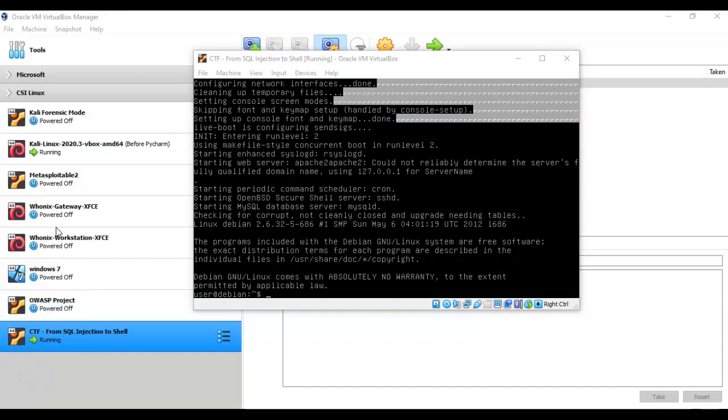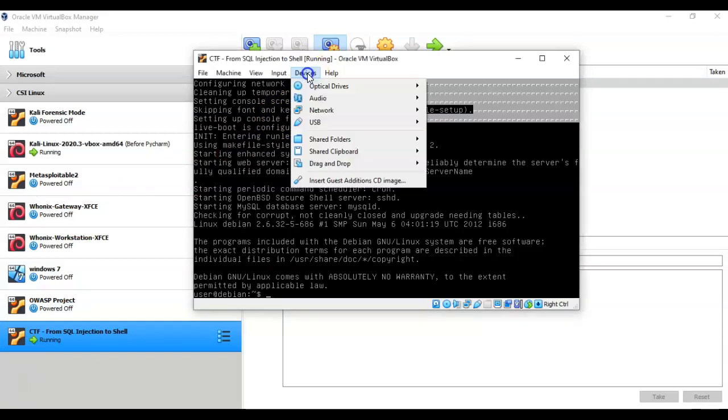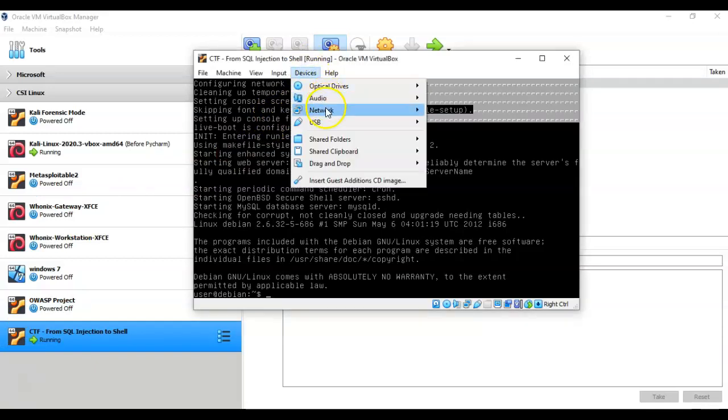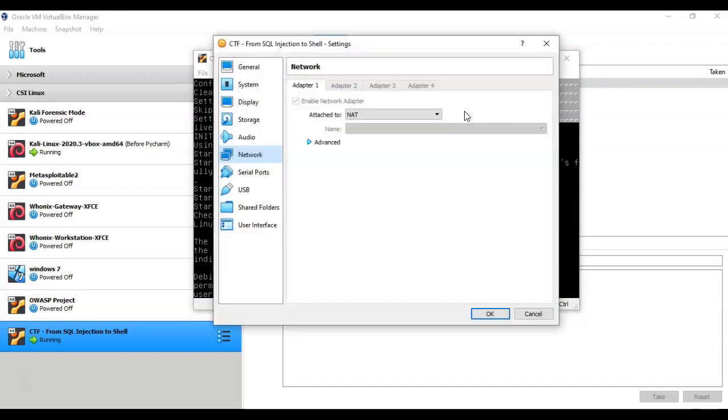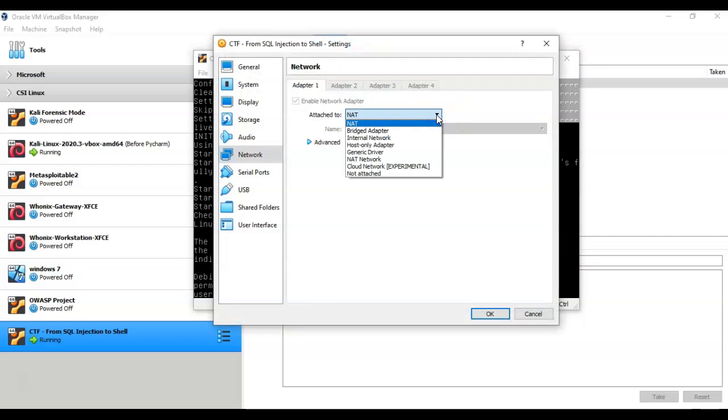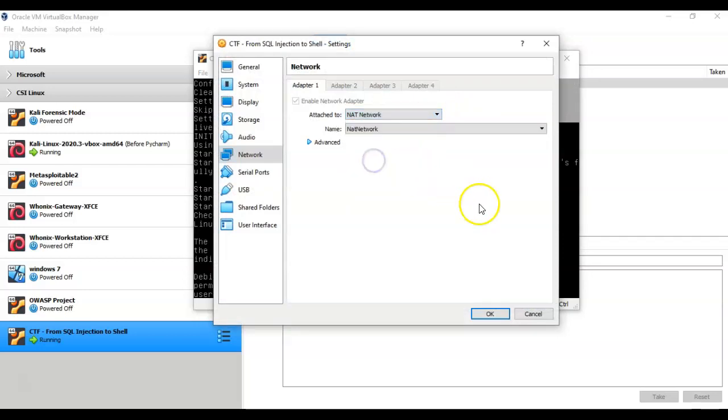Now the next thing we need to do is go up here to Devices and click on Network. We're going to go to Network Settings. Where it says attached to, pull down this window and from the options select NAT Network. Click OK.